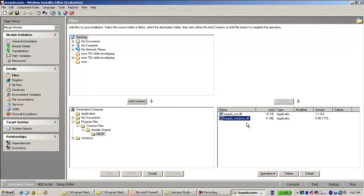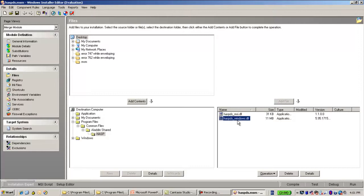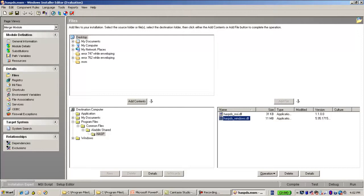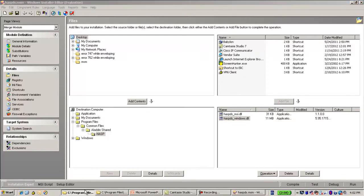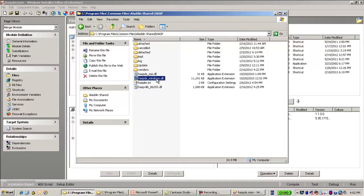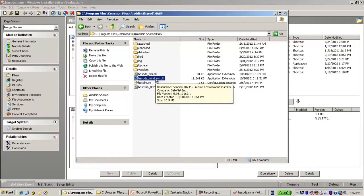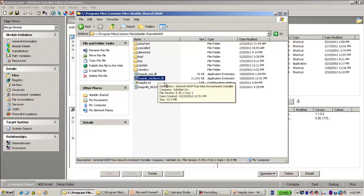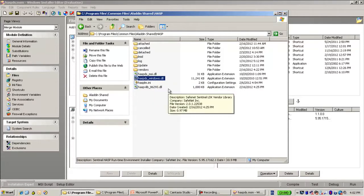And we also have Hasp DS MSI DLL which is a wrapper which calls the Runtime Install API. And as you see here we have the location where these files are going to be copied to. The place where these files are going to be copied to is C Program Files, Common Files, Aladdin Shared Hasp. Here you can see the two files over here.